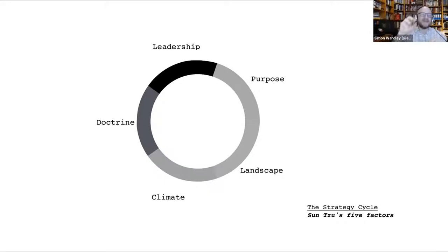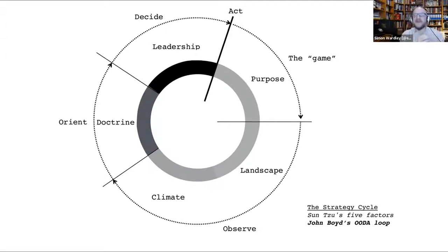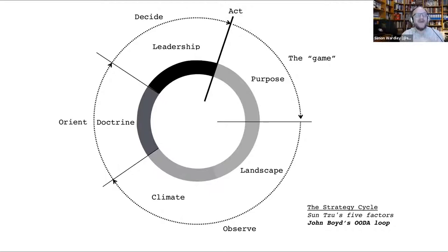He then came across John Boyd's OODA loop. You start with a purpose — what you're trying to do — then you Observe (landscape and climatic patterns), then Orient yourself around the space (doctrine), then Decide where you're going to act, then Act. This started to make sense. At the heart of it was the question of landscape: how do I observe and understand the landscape? It's like playing chess — you get better the more you play, assuming you can see the board.